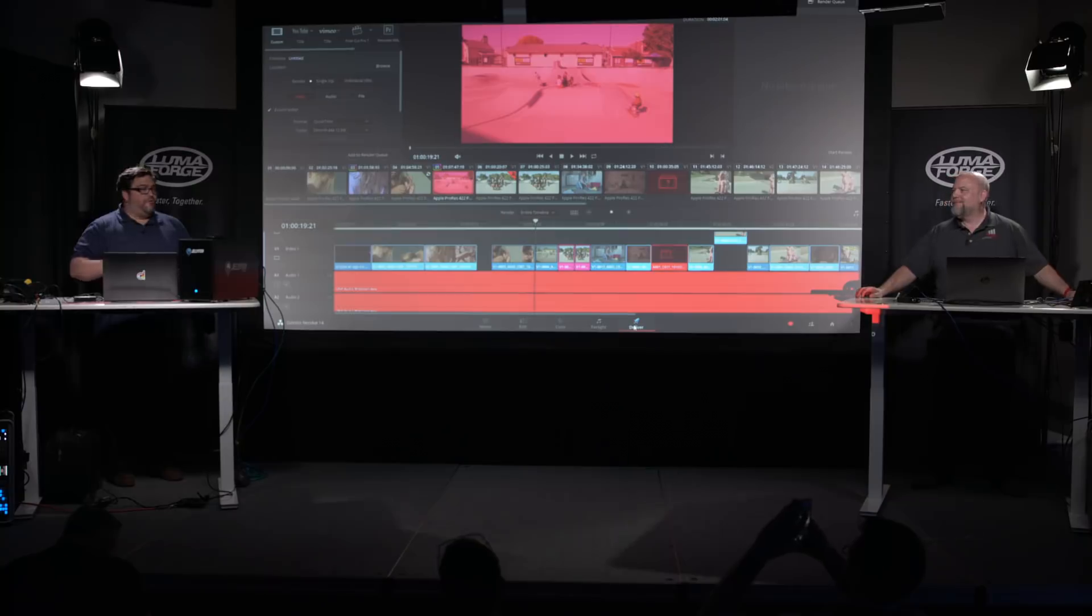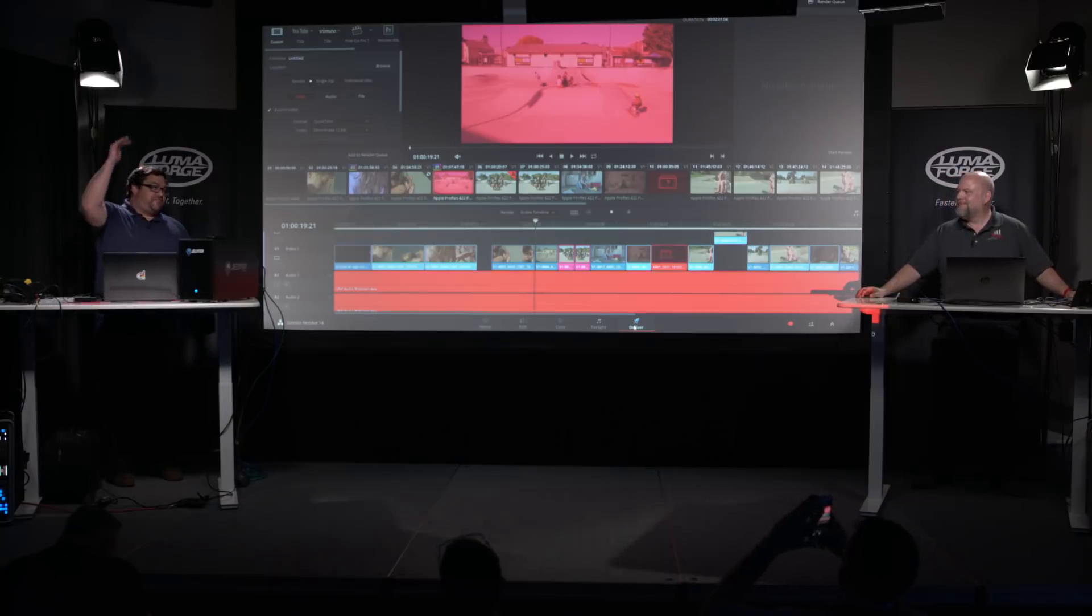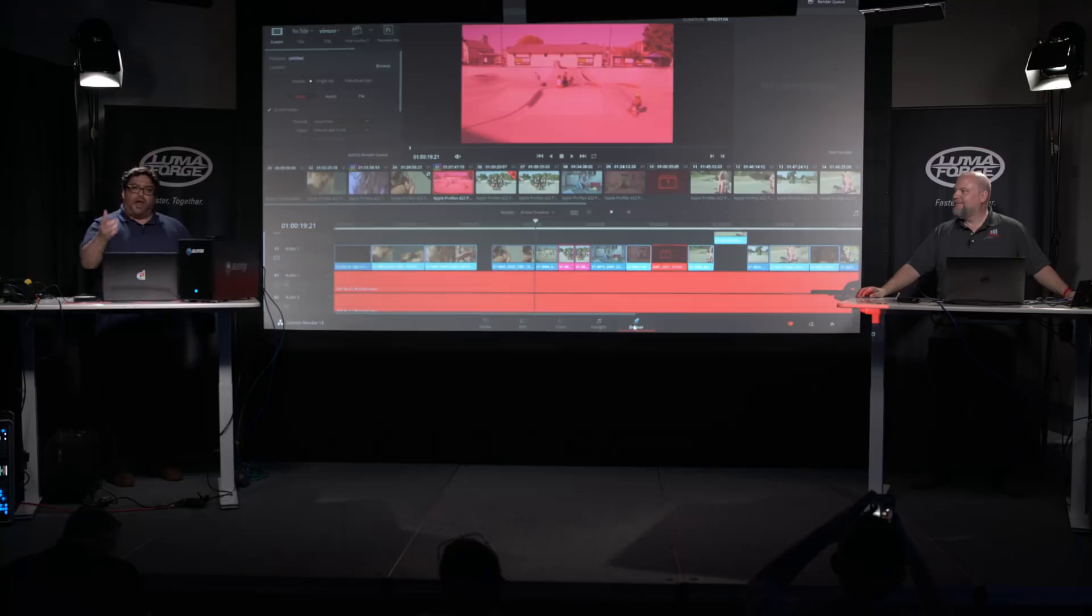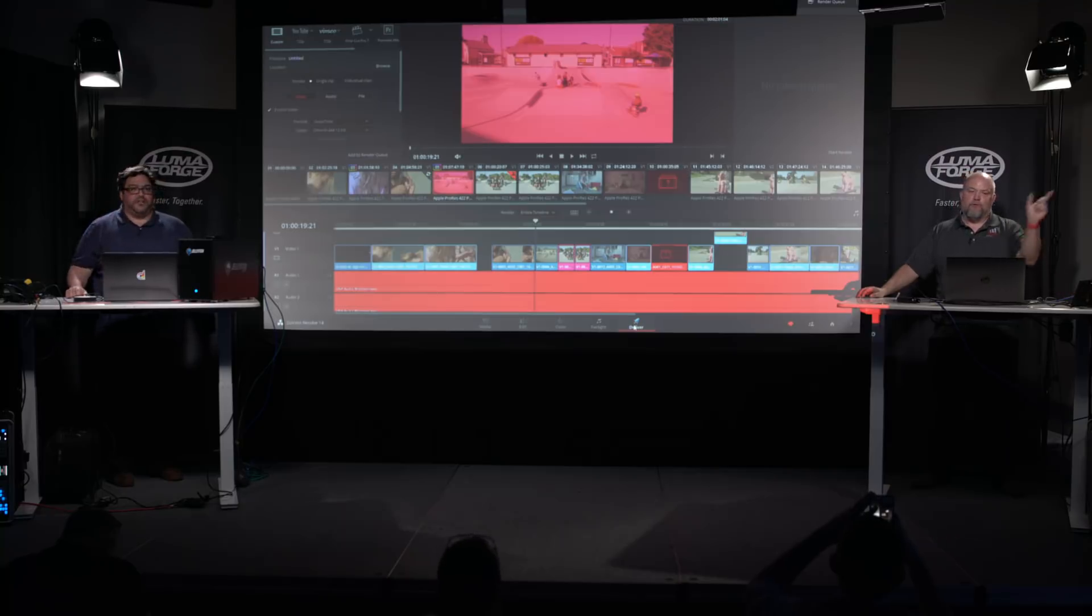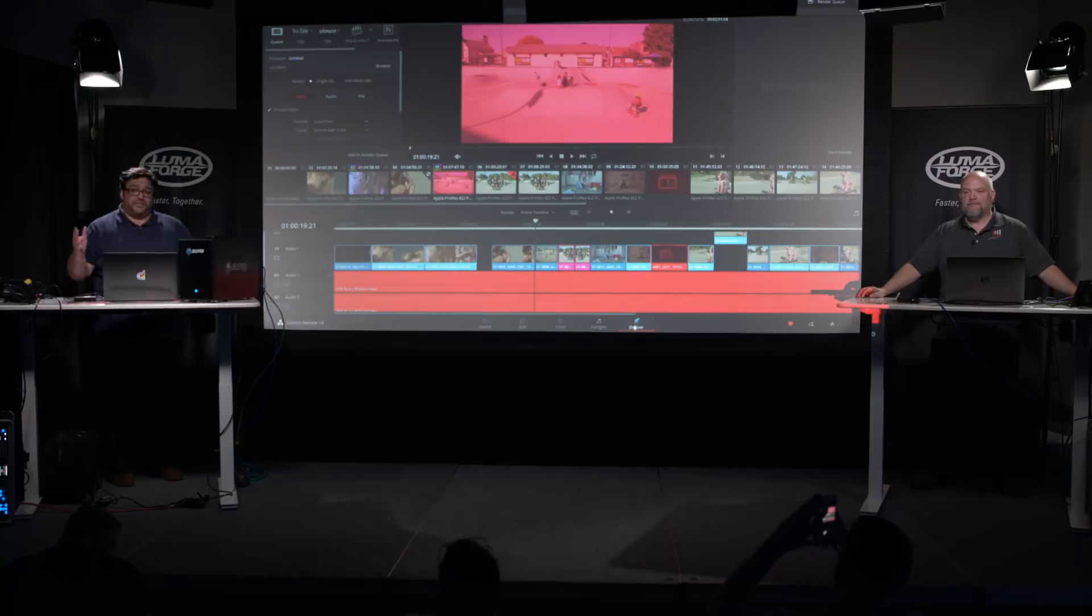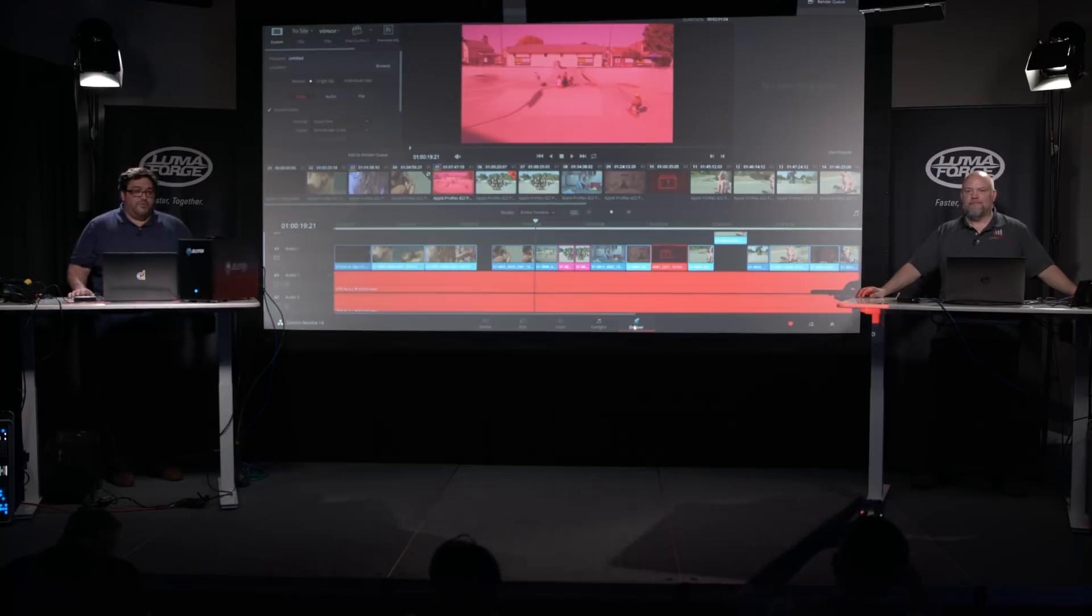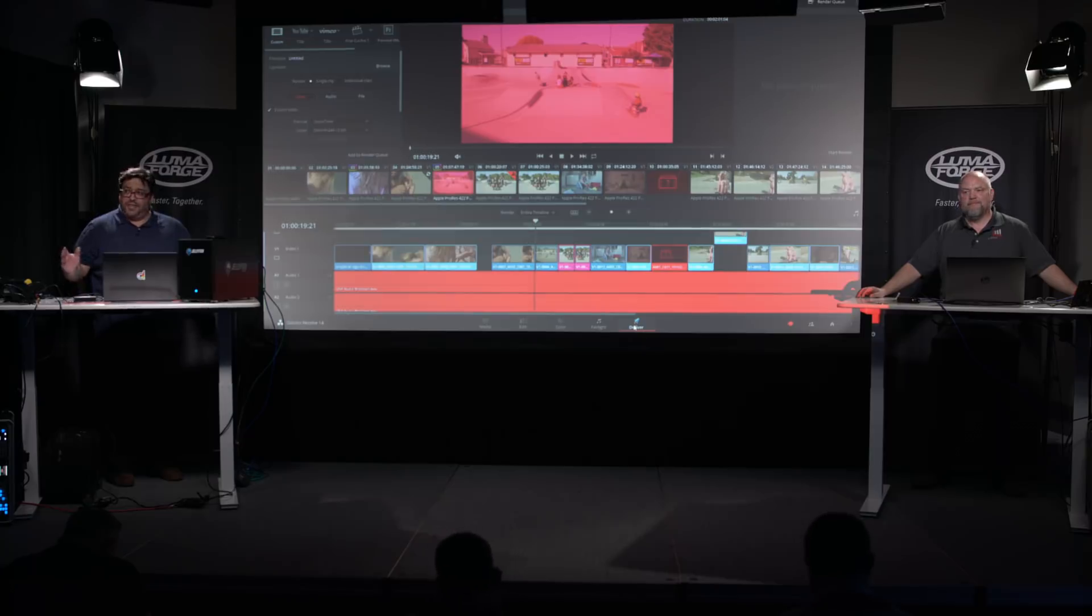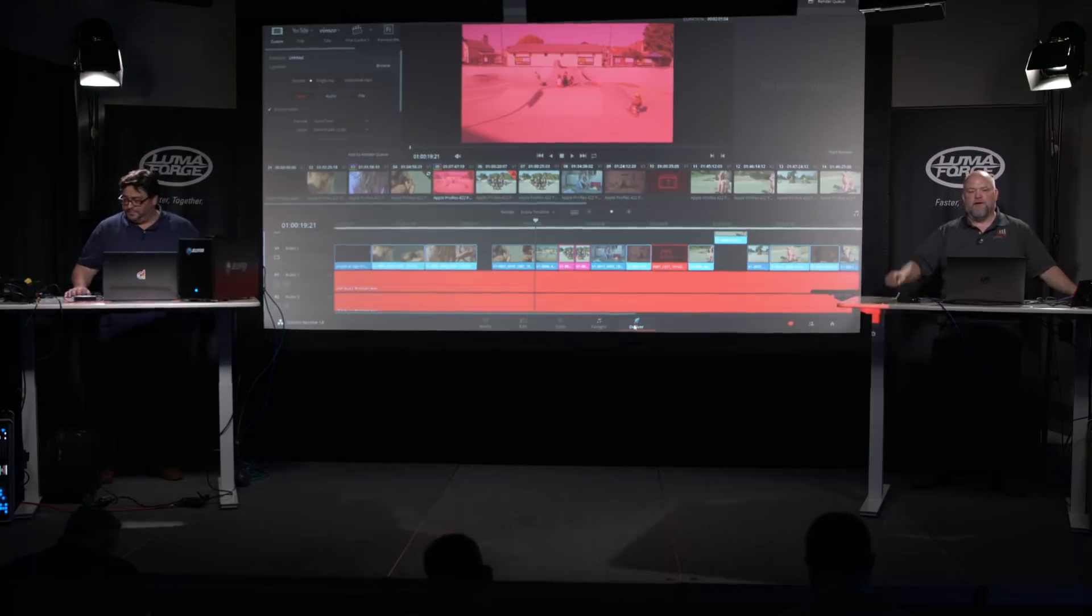So guys, hopefully you now have a 50,000 foot view of collaboration. Patrick, I need to get out of here, but we're happy to answer any questions about collaboration next door of course as well. And again, thanks for your patience and thanks to the LumaForge team for having us here. Resolve collaboration is very, very cool. Hopefully this gives you a taste of it, how it might be able to use in your own projects. Thank you very much.